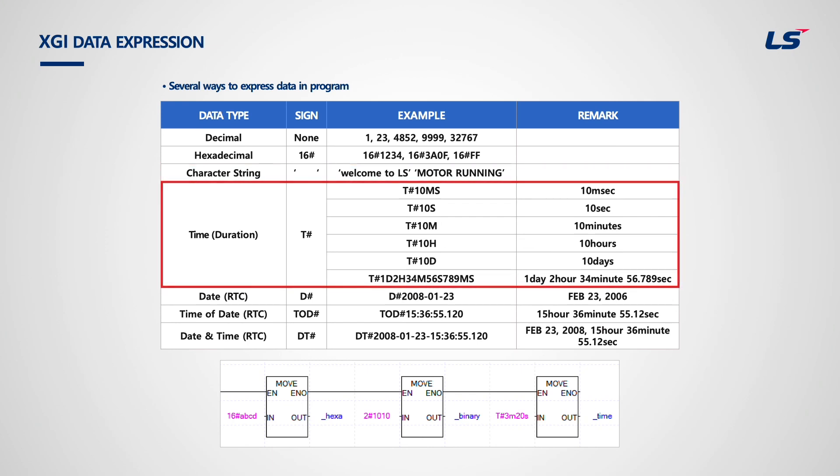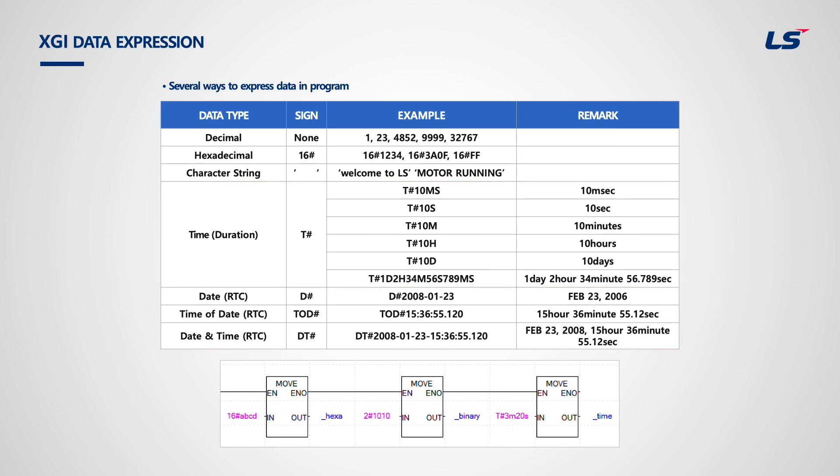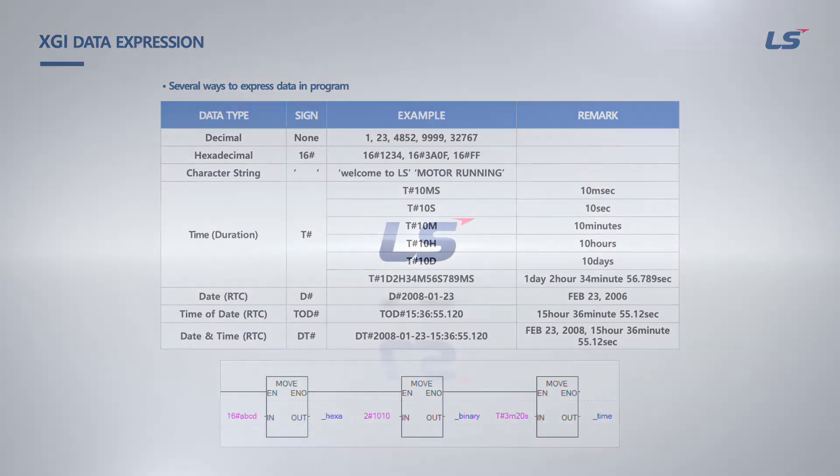Time starts with capital letter T with a hash. It is okay to use all timers like T-1D2H34M56S789MS. Thank you very much!